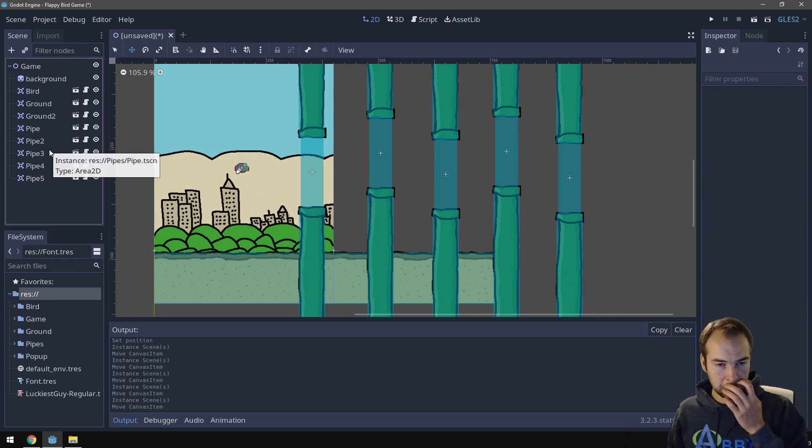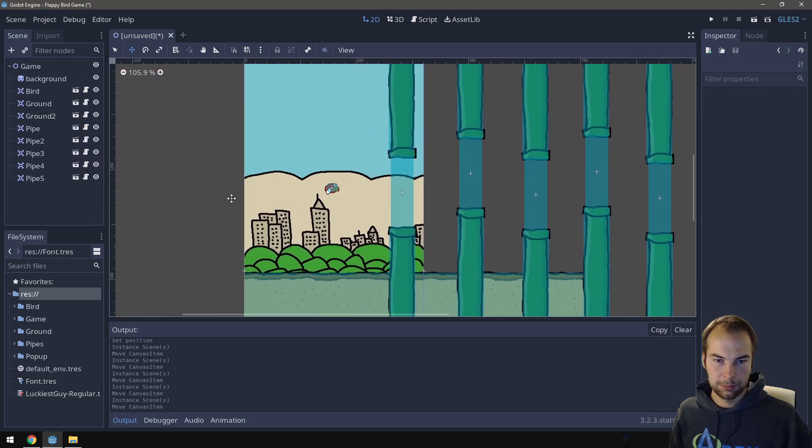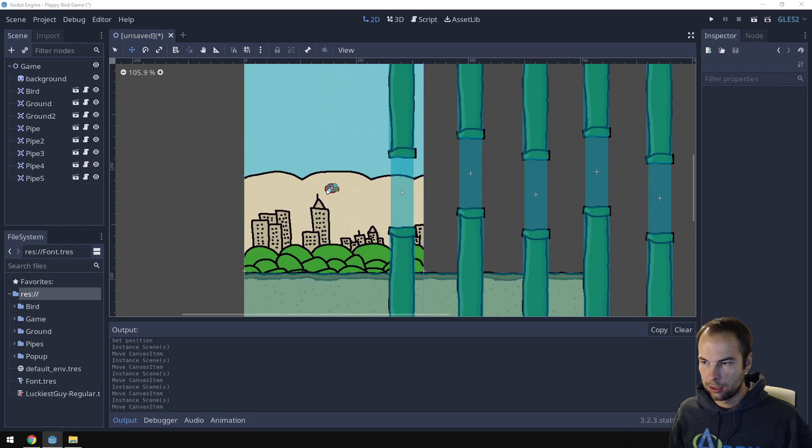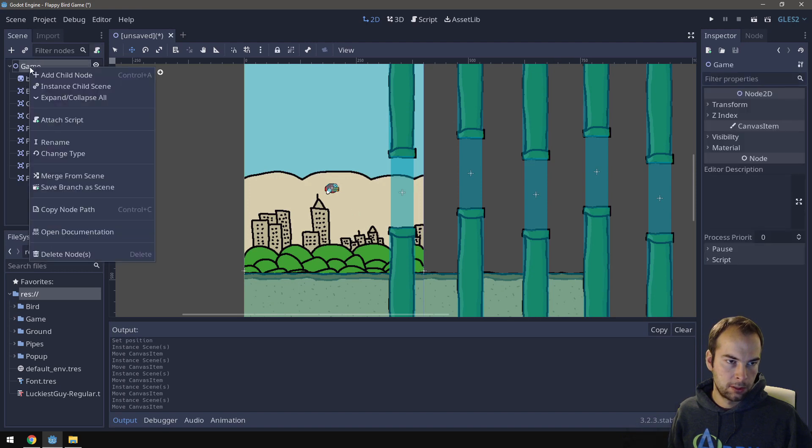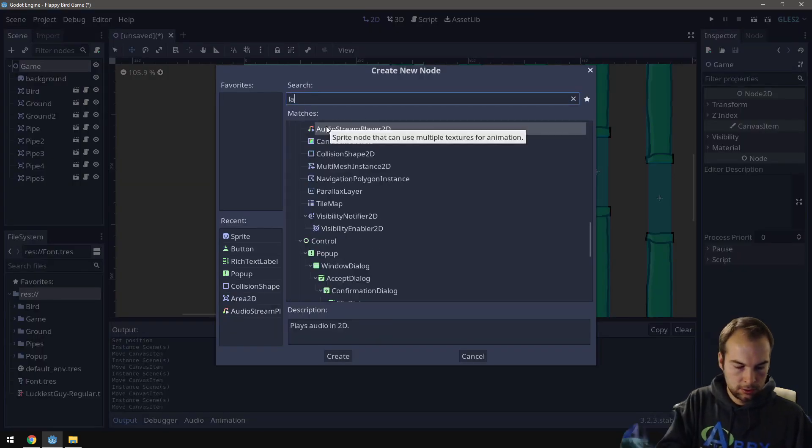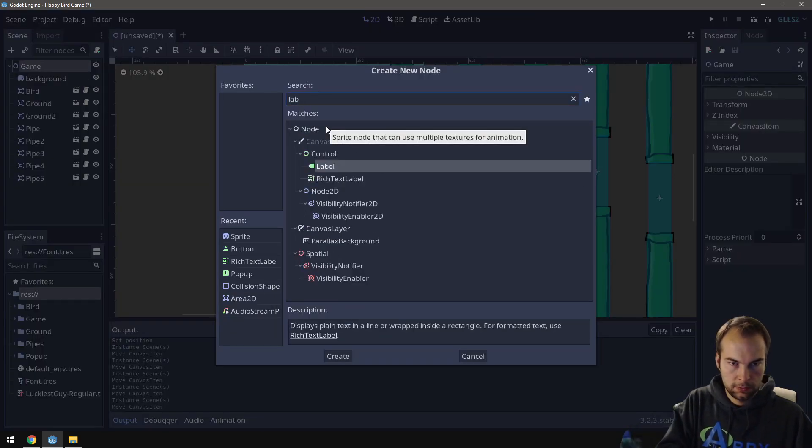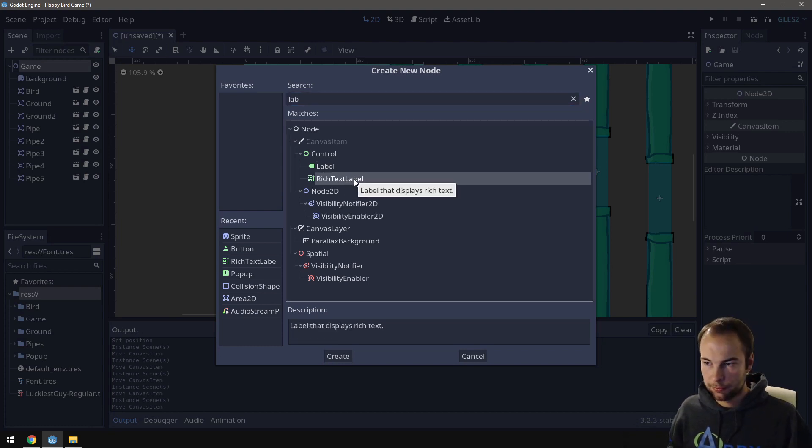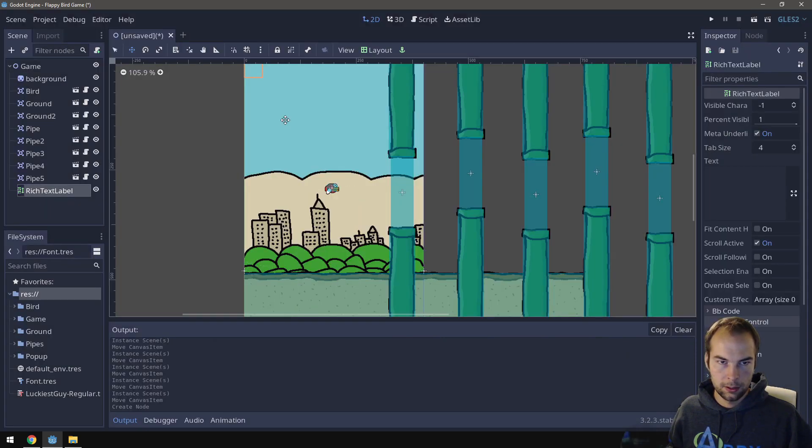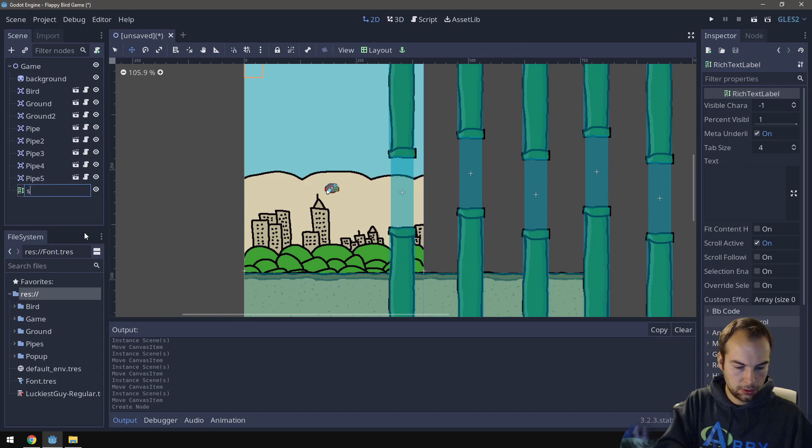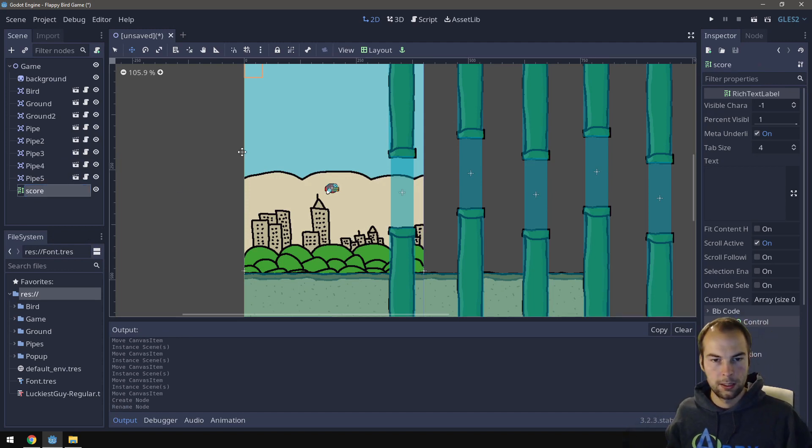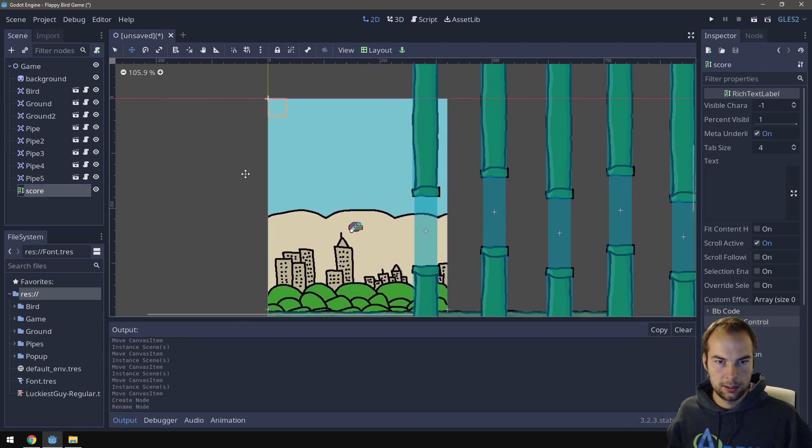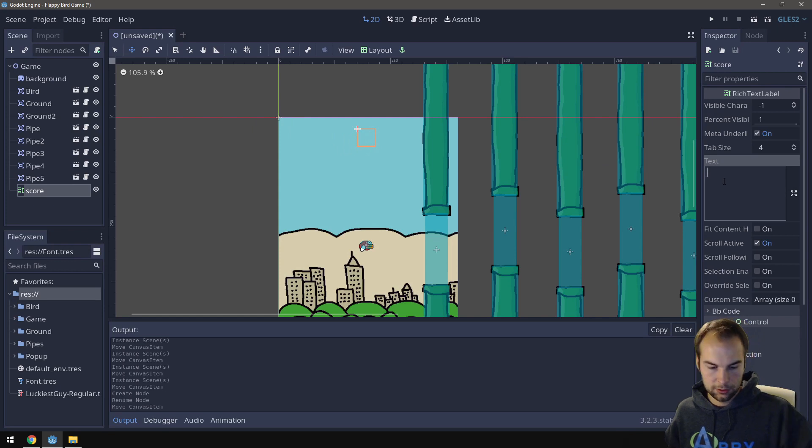How do we know how many points we have? We need to somehow keep track of score. So I'm going to go and create a label. Let's create a label. So I'm going to go to game. Add a child node. We're just going to look for a rich text label, just like before. And let's change it. Let's rename it to score. And I want to place it in the middle. So let's just place it in the very middle. I'm going to set a value of zero to start.